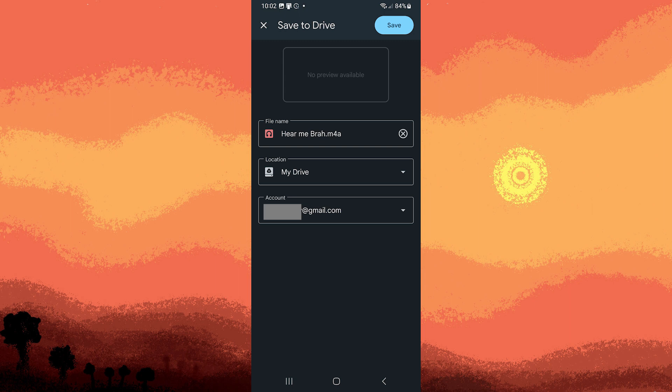In this section, you can designate the location to save the file. Once completed, hit save in the top right corner.